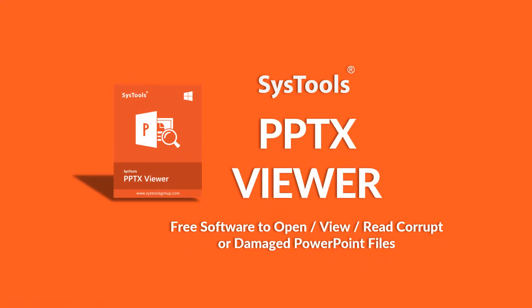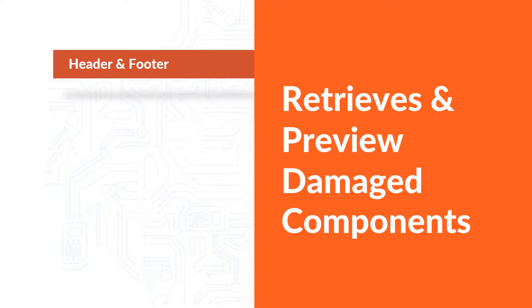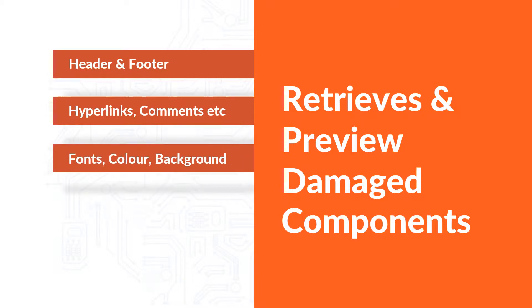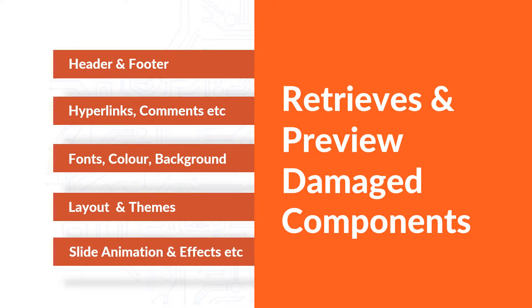The software retrieves and previews damaged components like header and footer, hyperlinks, comments, fonts, color and background, layout and themes, slide animations and effects, etc.